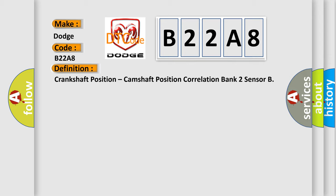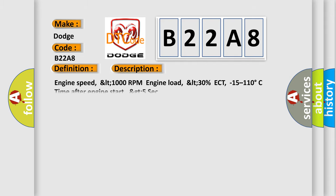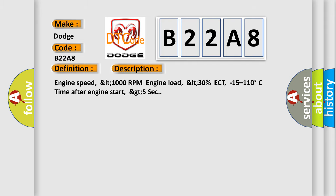And now this is a short description of this DTC code. Engine speed LT 1000 RPM, engine load LT 30%, ECT minus 15 to 110 degrees Celsius, time after engine start GT 5 seconds.